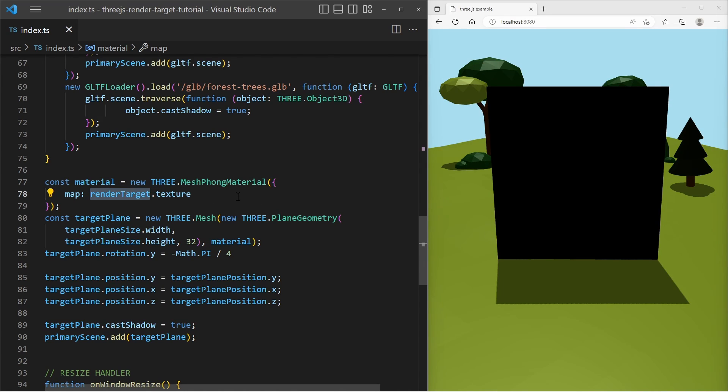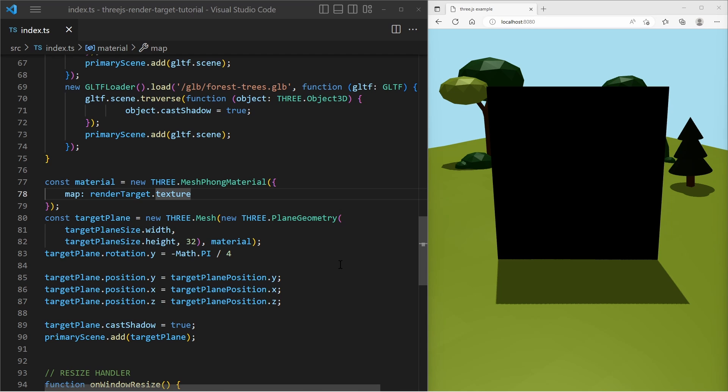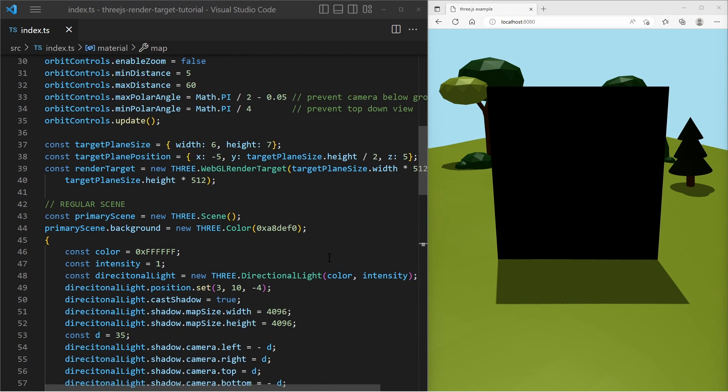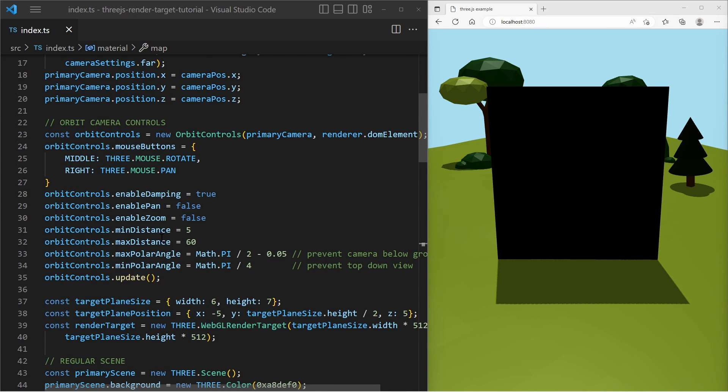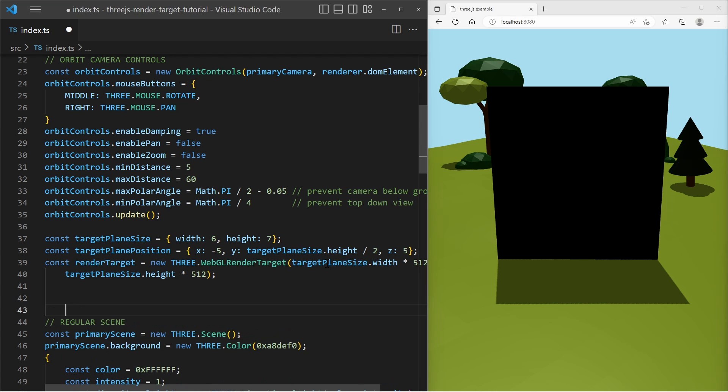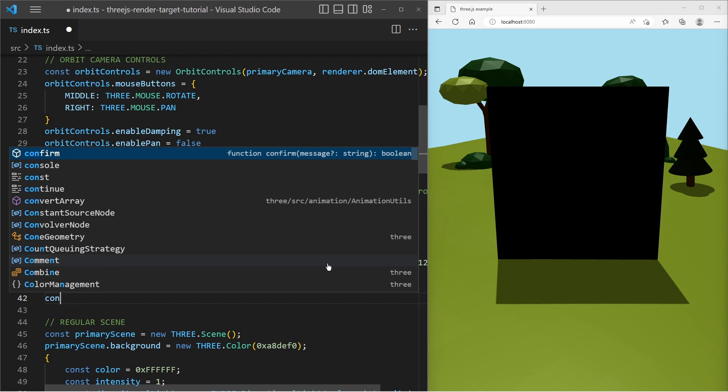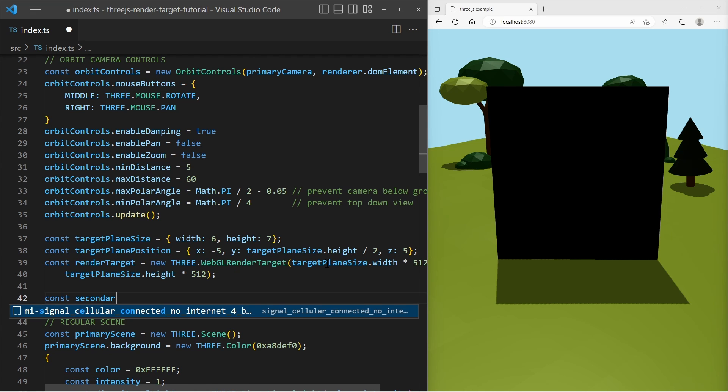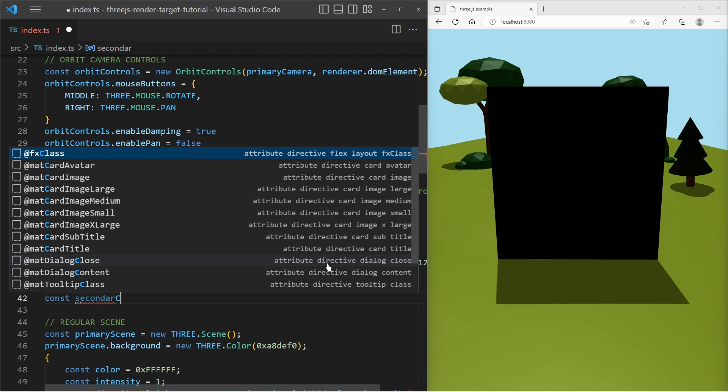So at first let's create the secondary camera. Let's go up. Right after the render target we create the secondary camera. And it is a new Three.js perspective camera.